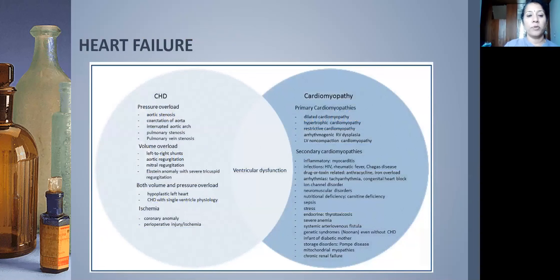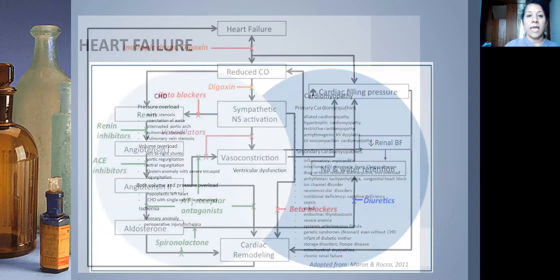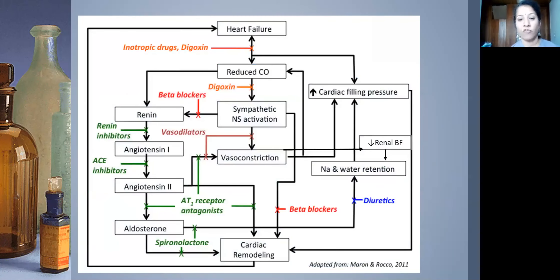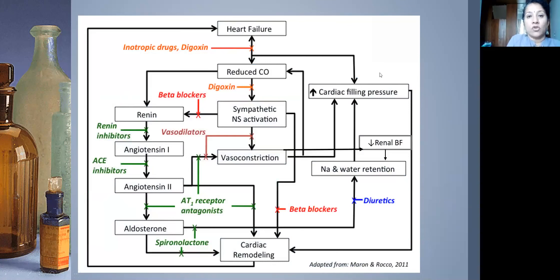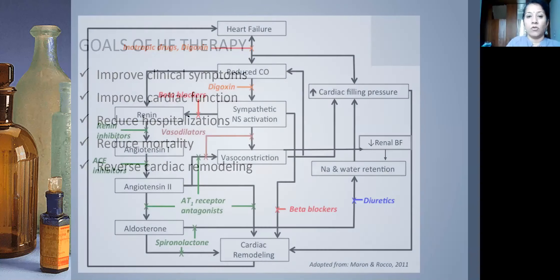Pediatric heart failure has a varied etiology compared to adult heart failure. It can be due to pressure overload, volume overload, both, very rarely ischemic, and cardiomyopathies — both primary and secondary. The underlying factor is ventricular dysfunction. This slide is very important to understand before we dive into heart failure drugs.